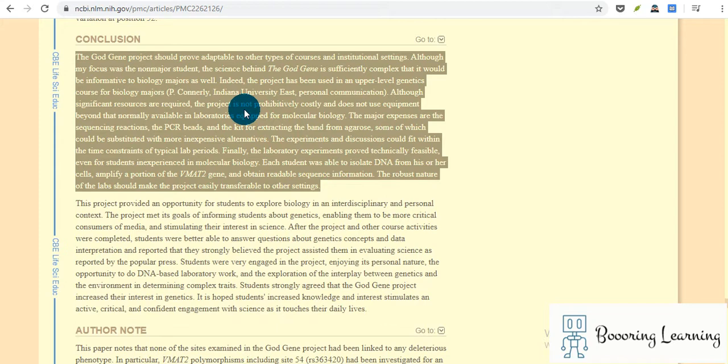Indeed, the project has been used in an upper-level genetics course for biology majors.